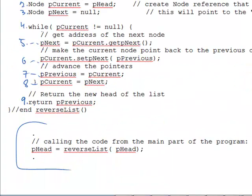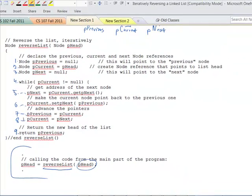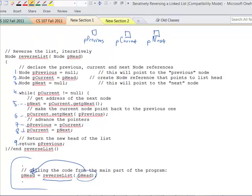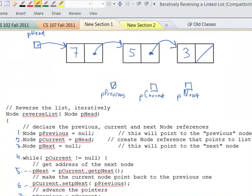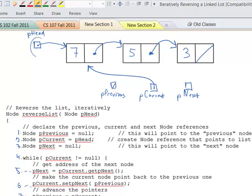The calling code sends the head of the list to reverseList, and whatever the return value is becomes the new head of the list — what used to be the tail will be the return value. Line 1: previous equals null. Line 2: current equals head — current points to the head of the list. Line 3: pNext equals null. Now here goes our loop — line 4: while current is not equal to null. It's true, so we do line 5: next equals current.getPNext — we advance next to point to the second node.